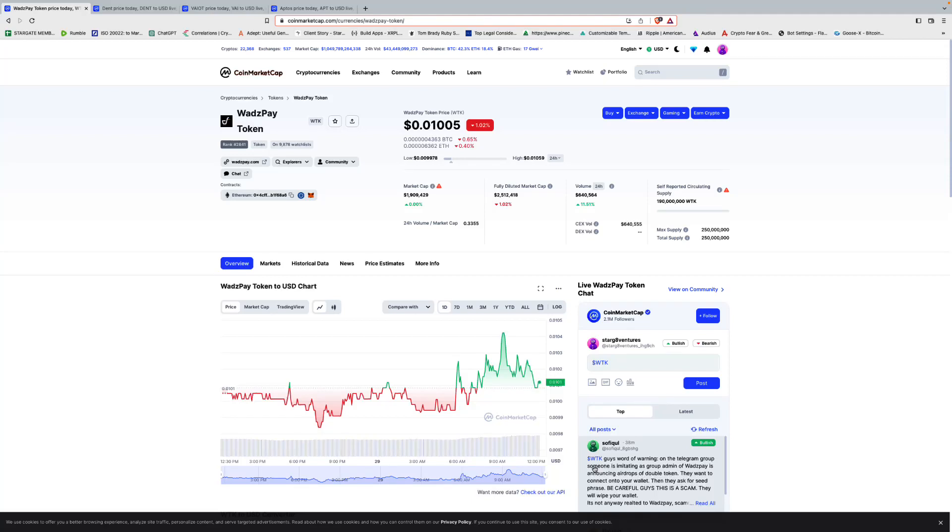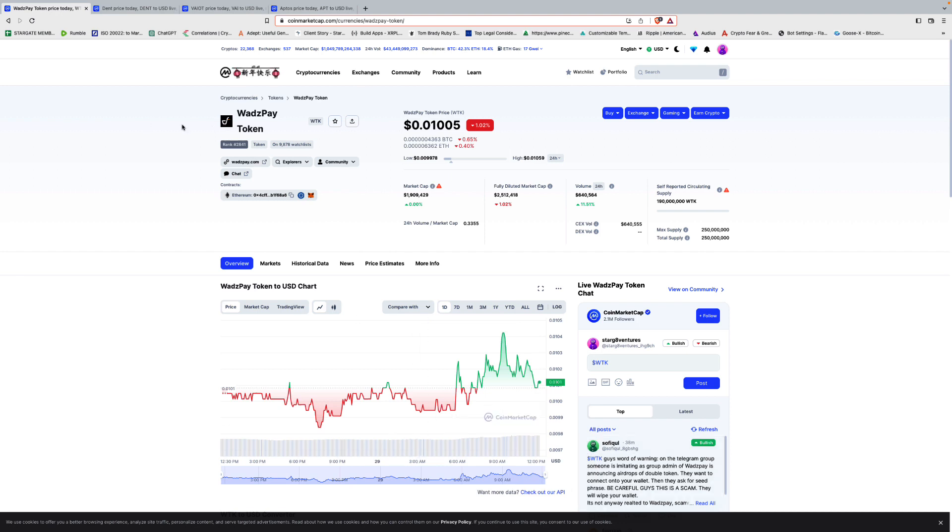What's up guys, it is Sunday, January 29th, 12:25 p.m. And we're gonna do a three for 30. Three deep dives, 30 minutes, 10 minutes each. What we're gonna cover is Wads Pay, Dent, VAIOT, and Aptos as a little bonus. This one's for Christian, Zach. I know you guys wanted me to cover this, so I'm gonna do this in this video. Let's put the timer up, 10 minutes for Wads Pay.